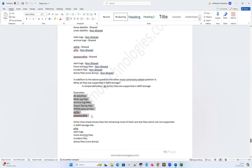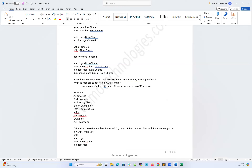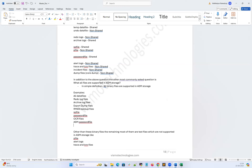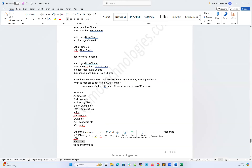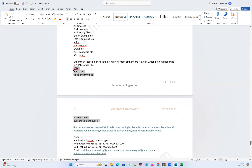On top of this we also have OCR files, cluster-related files, ASM password file, and ASM SPfile — all are supported in ASM. Other than these binary files, the remaining files are mostly text files which are not supported in ASM — like the Pfile, alert log file, TRM file, trace files, incident files, and code dump files. These are diagnostic files which are node-specific and can be kept under the individual RAC cluster node's OS file system.